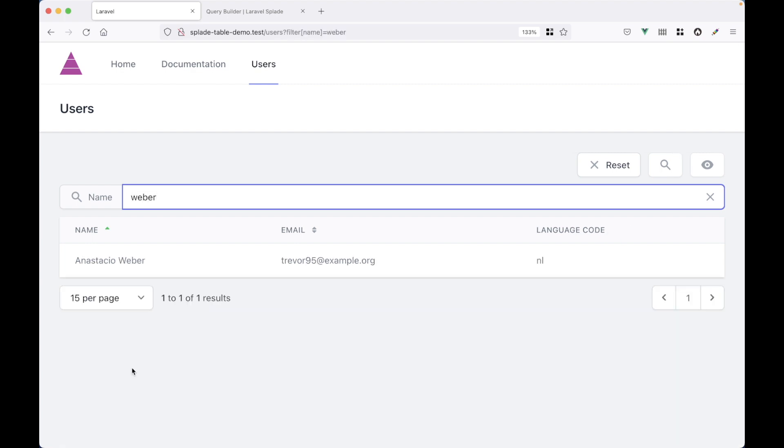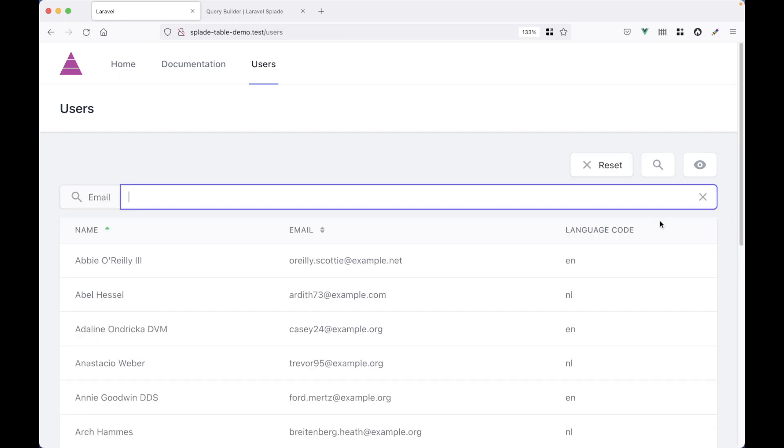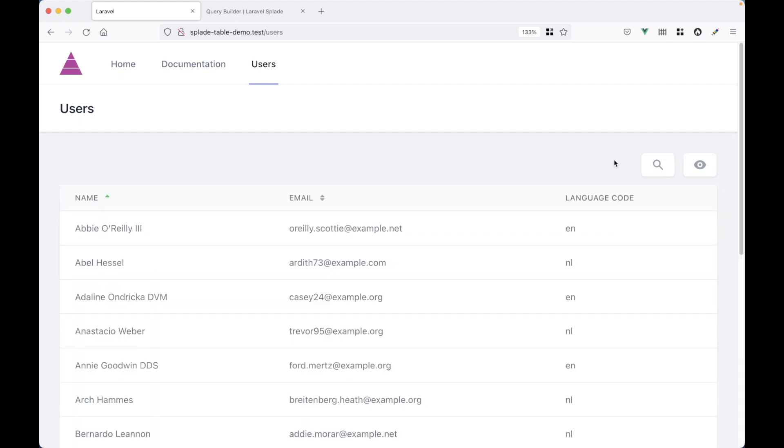And there it is. Let's check out if the email field also works. Let's see, maybe Fort. And that seems to work as well. Of course, you can also combine these two fields, but maybe you want to search them at once. So search for name and email.